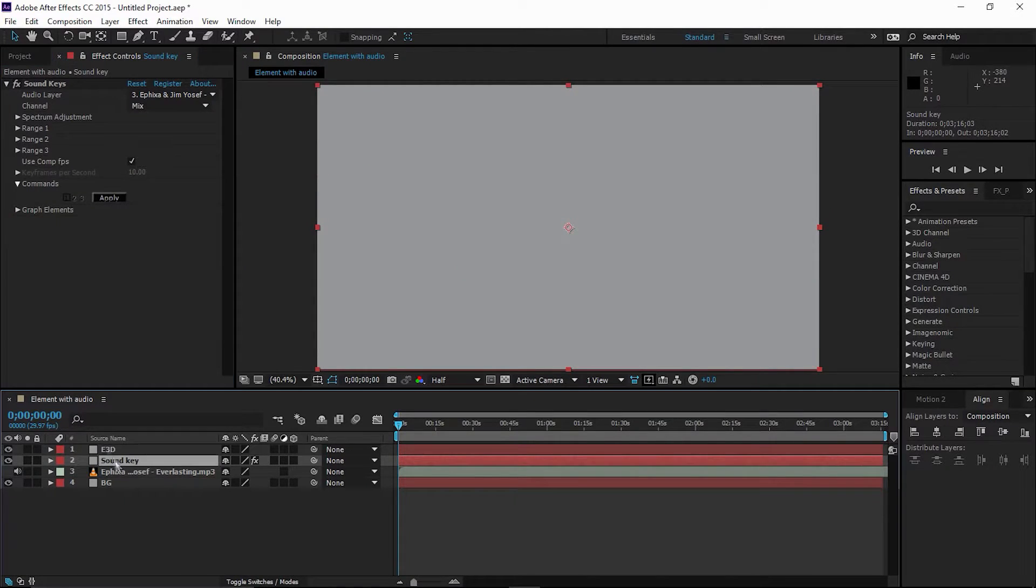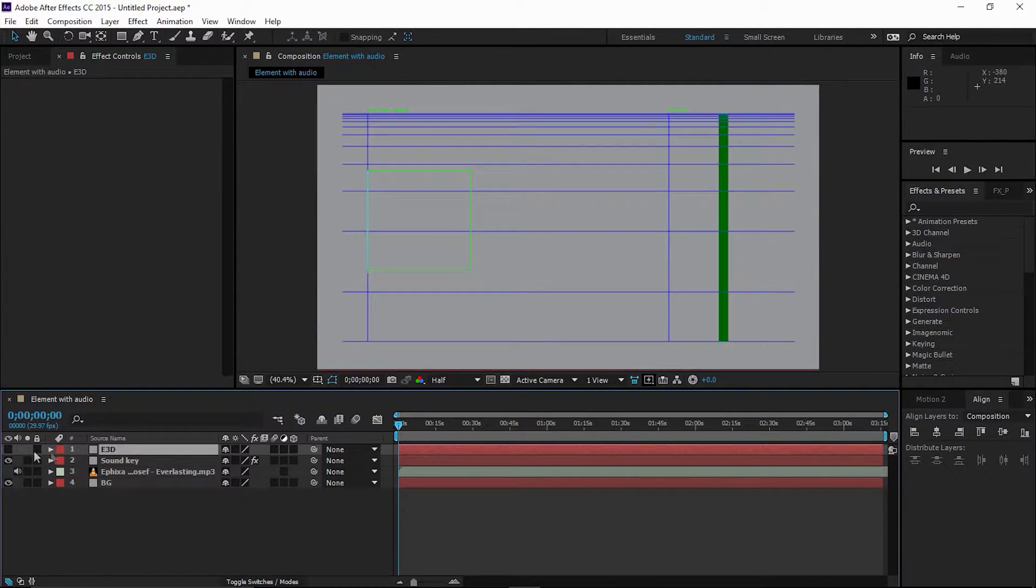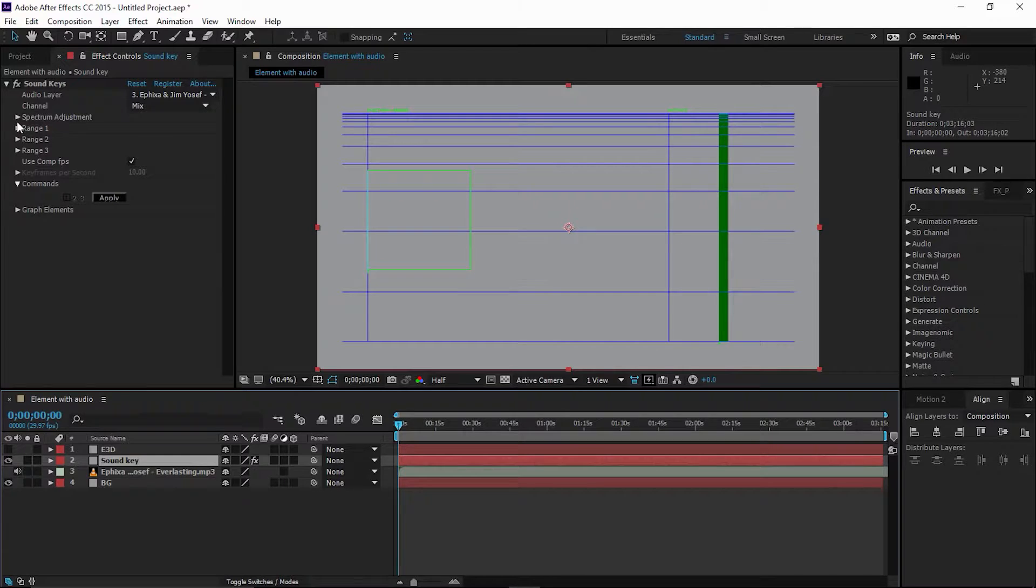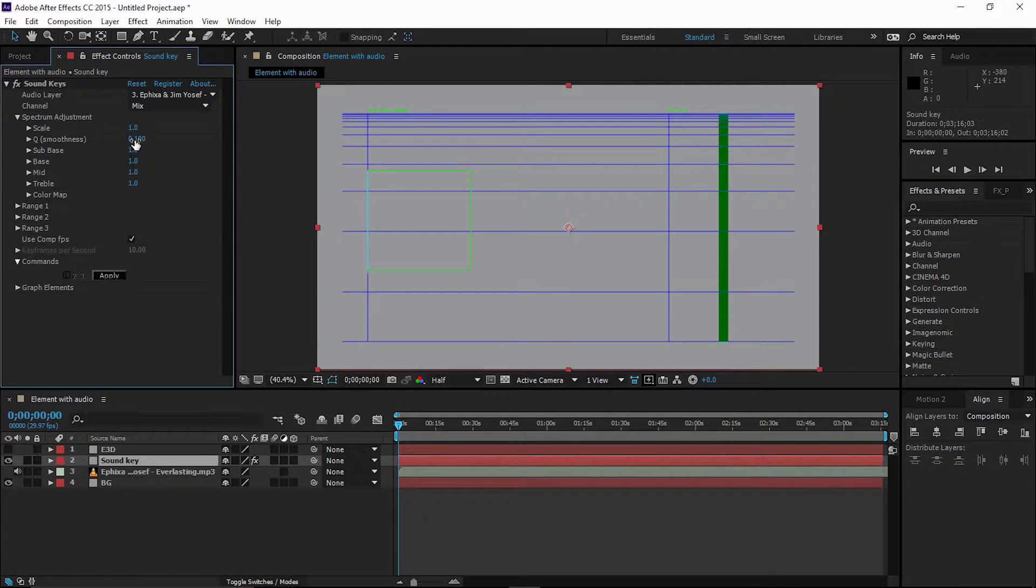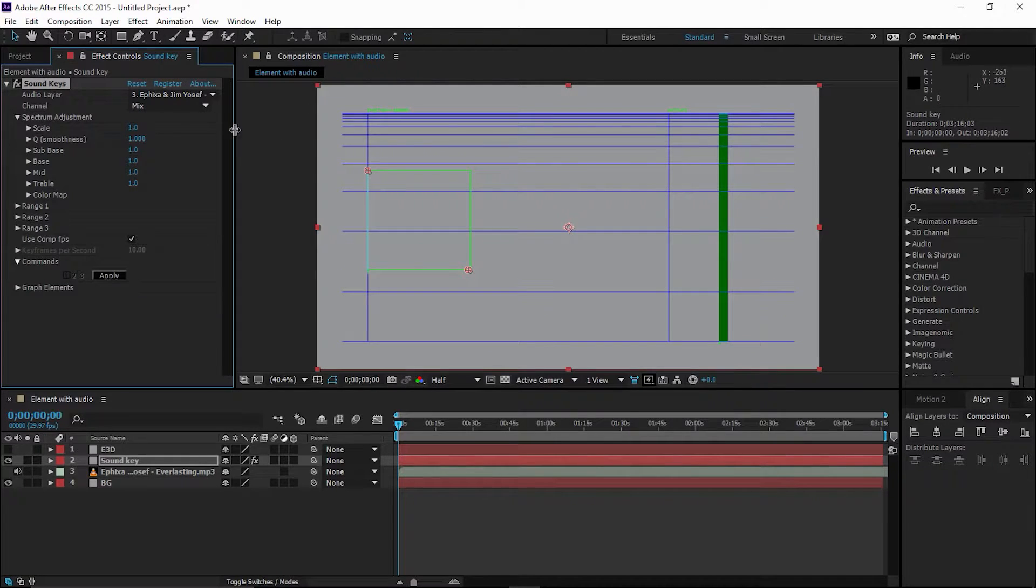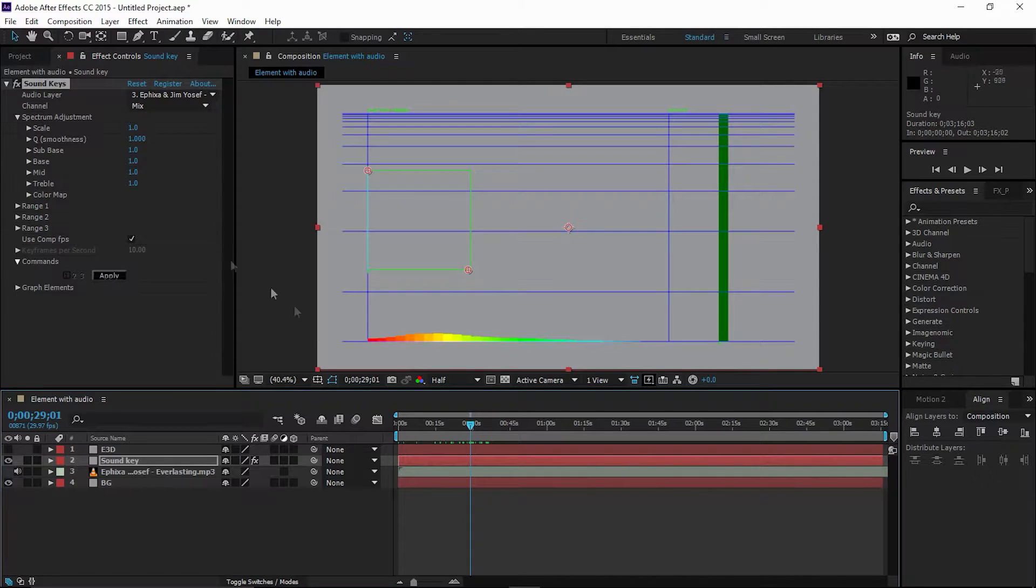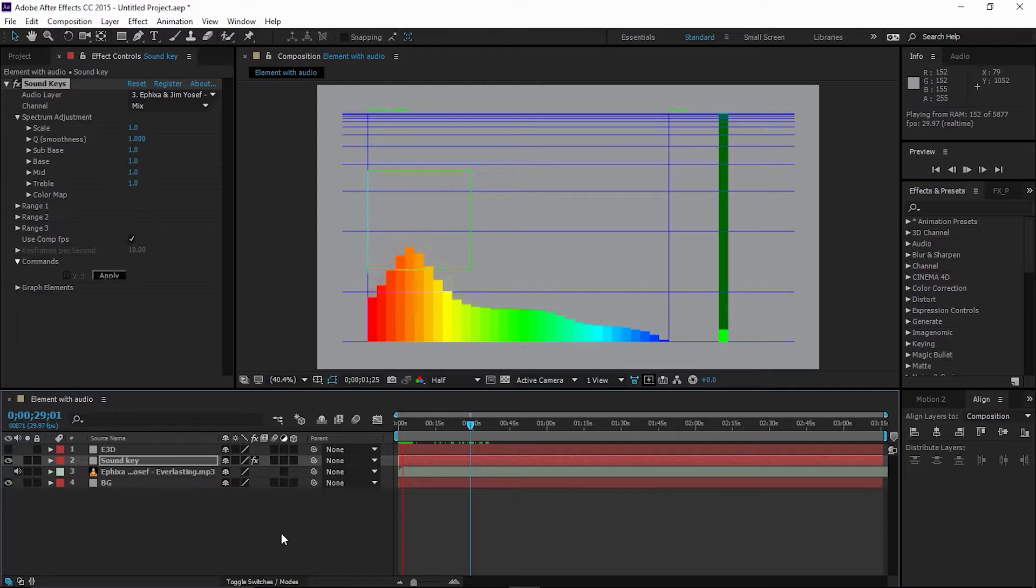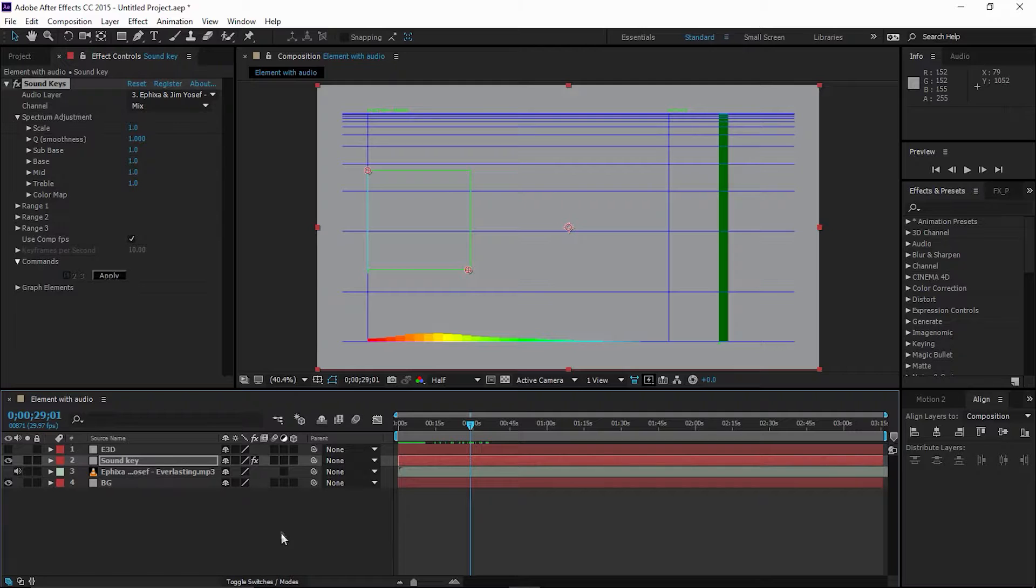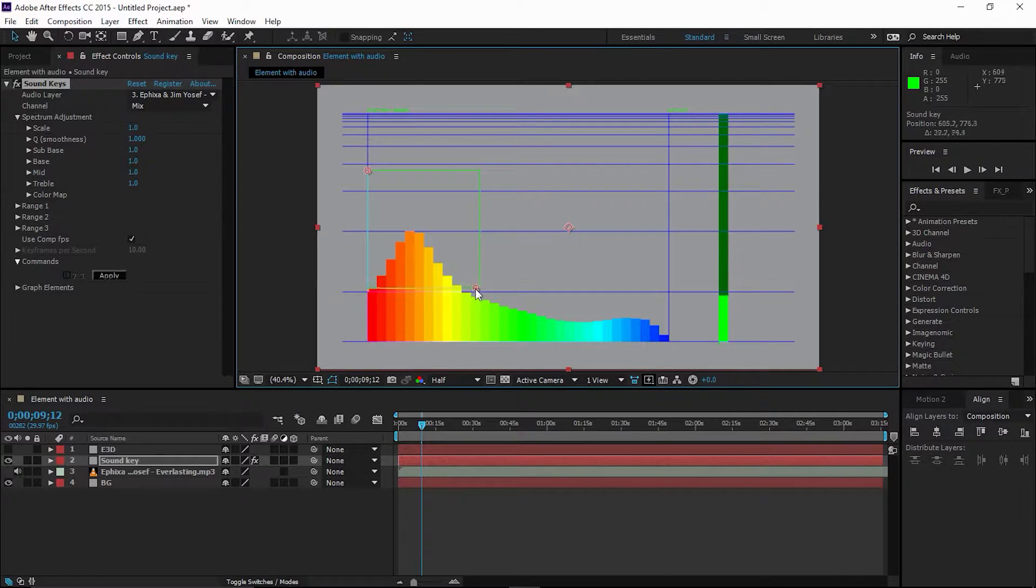Select the music file. Turn off the Element 3D solid. Now select the Sound Keys solid, go to Spectrum, and smooth it at 100%. This way it helps us work better in the composition. Let's preview this first. As you can see, we have beats in this area.